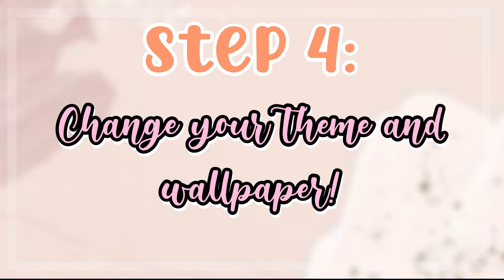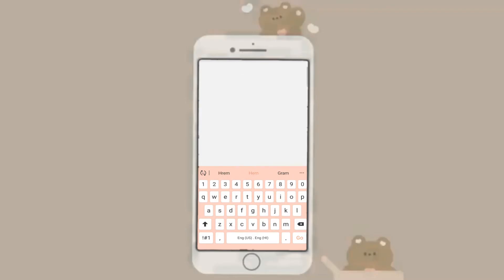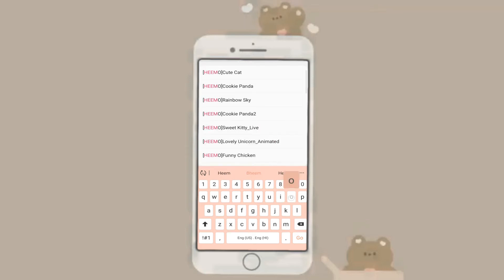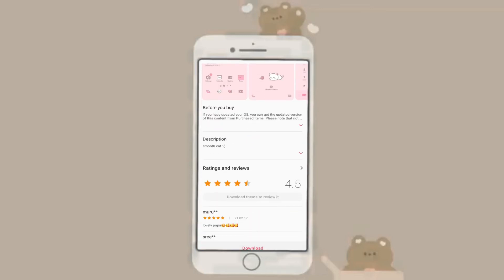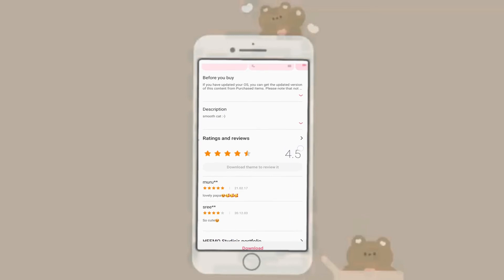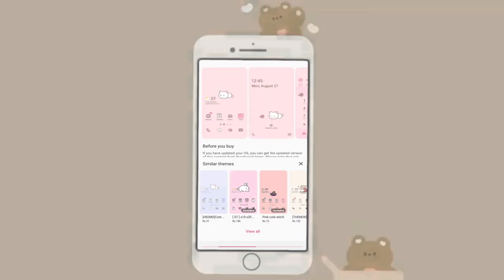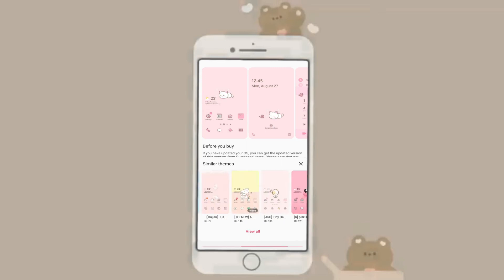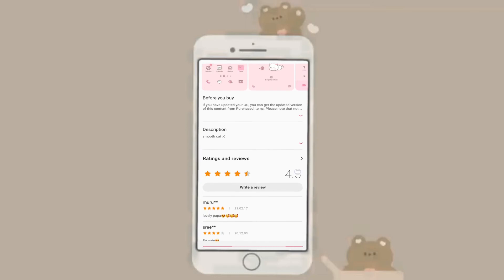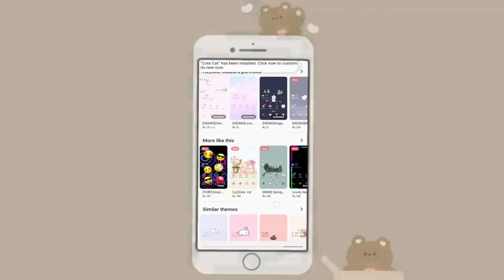The next step is to change your wallpaper and theme. Here I'm choosing a theme called Humo Cute Cat — it's pretty simple, minimal, and aesthetic, and it matches my wallpaper since it is pink. There are many paid and free themes available, but I went with this one. You can choose the same or a different theme — it doesn't matter. Just click Download and Apply.